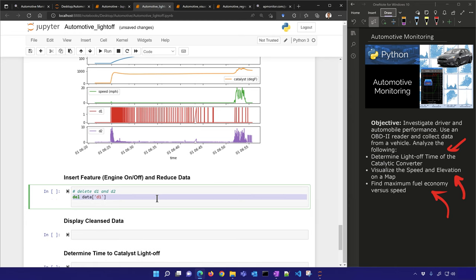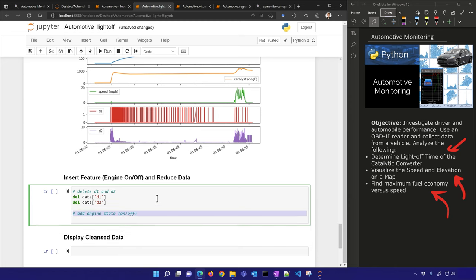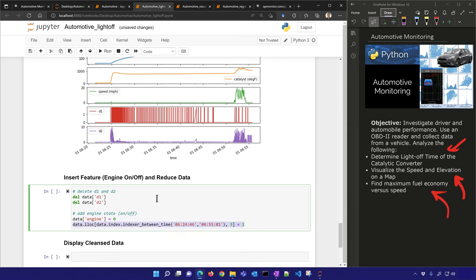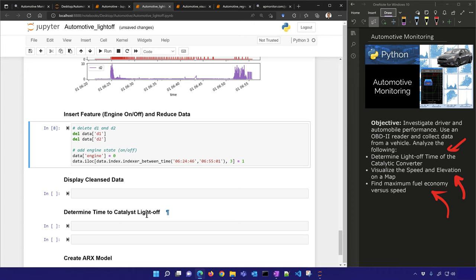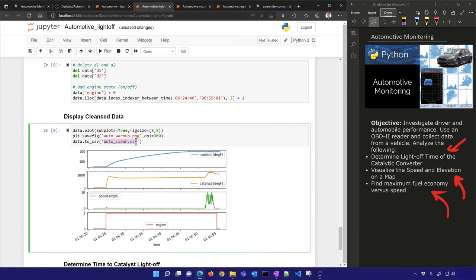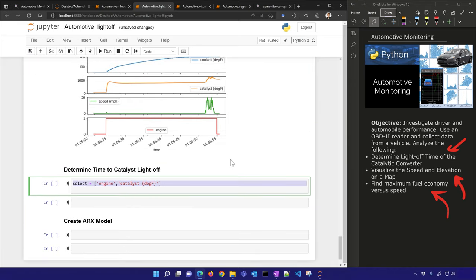I could have probably found a correlated signal, but I'm setting engine state to zero and then picking out the time when I knew the engine was on and setting that equal to one. I'm adding a new column now. Let's display the cleansed data and save it as a new CSV file. Here are our coolant, catalyst, speed, and engine on/off columns.